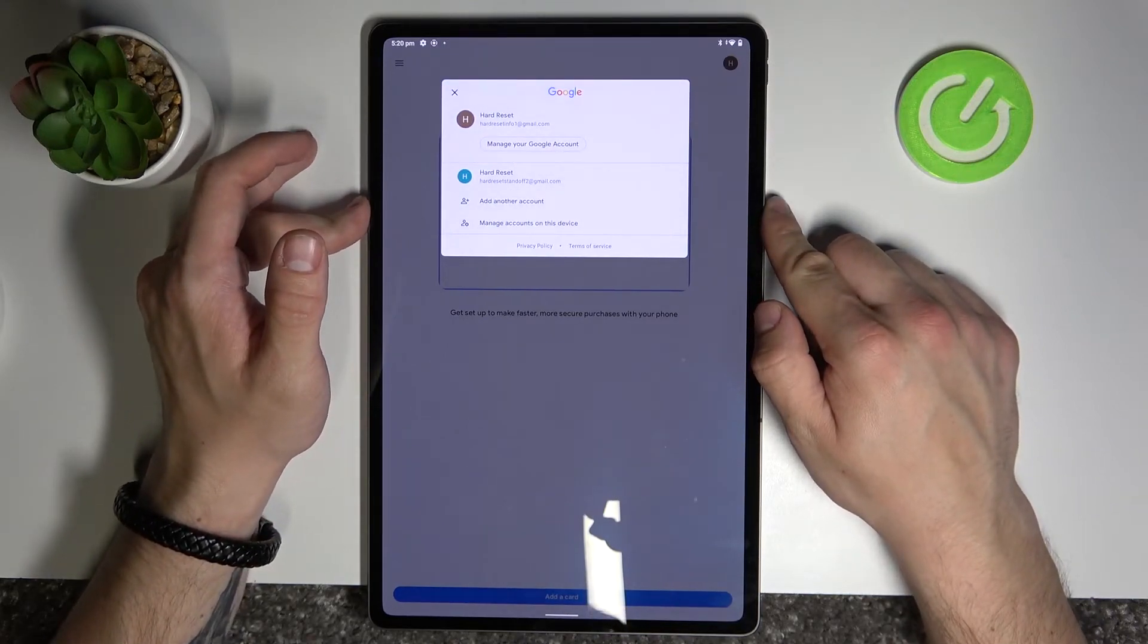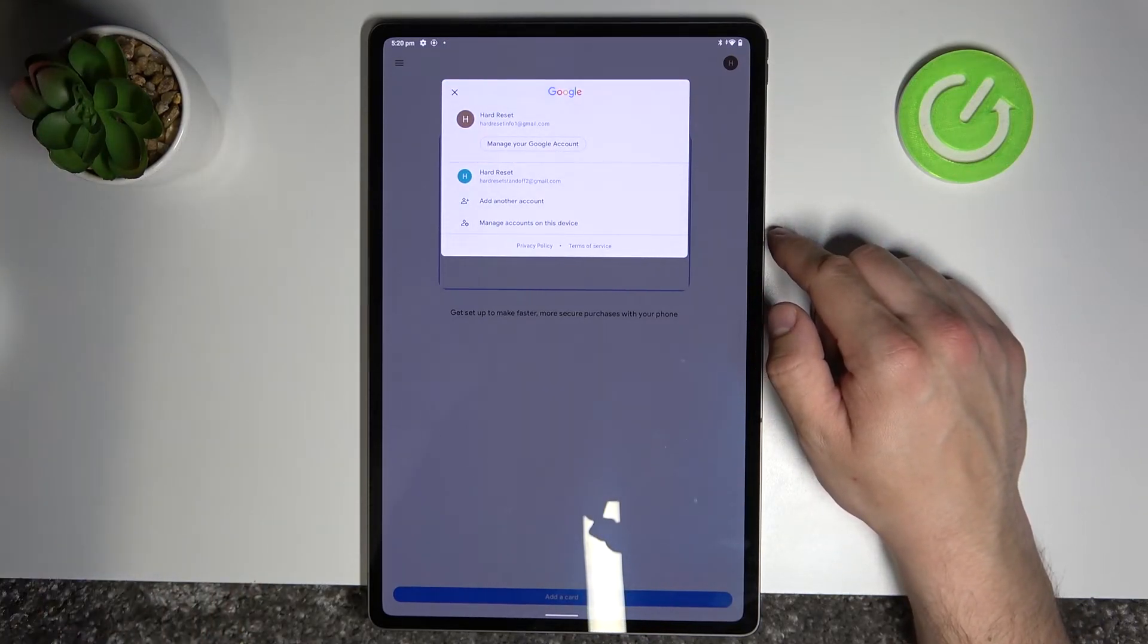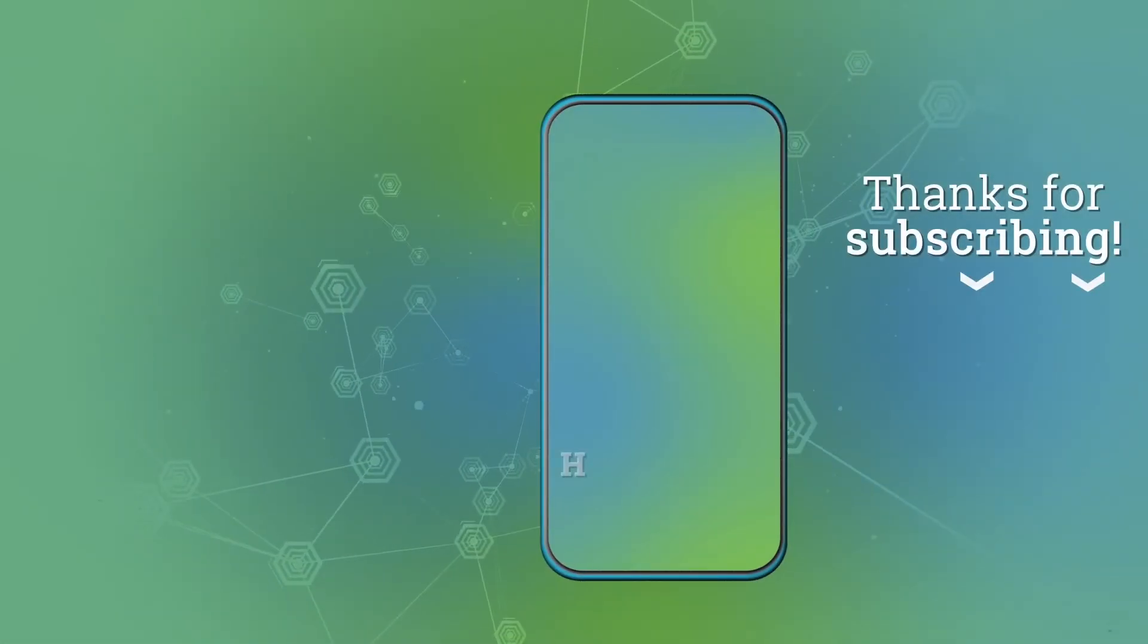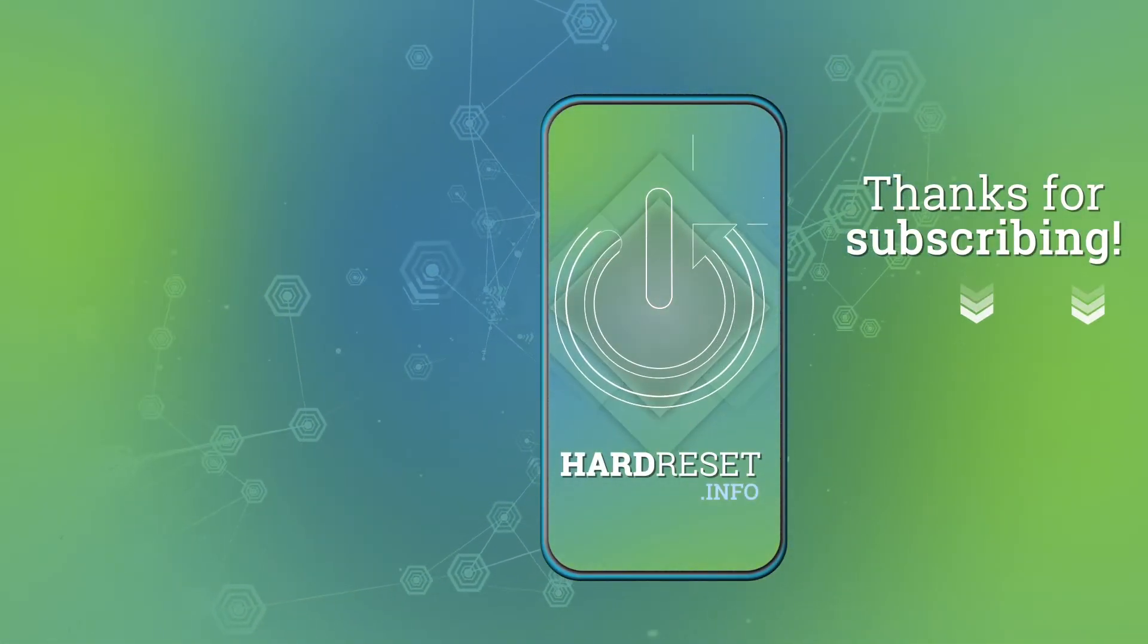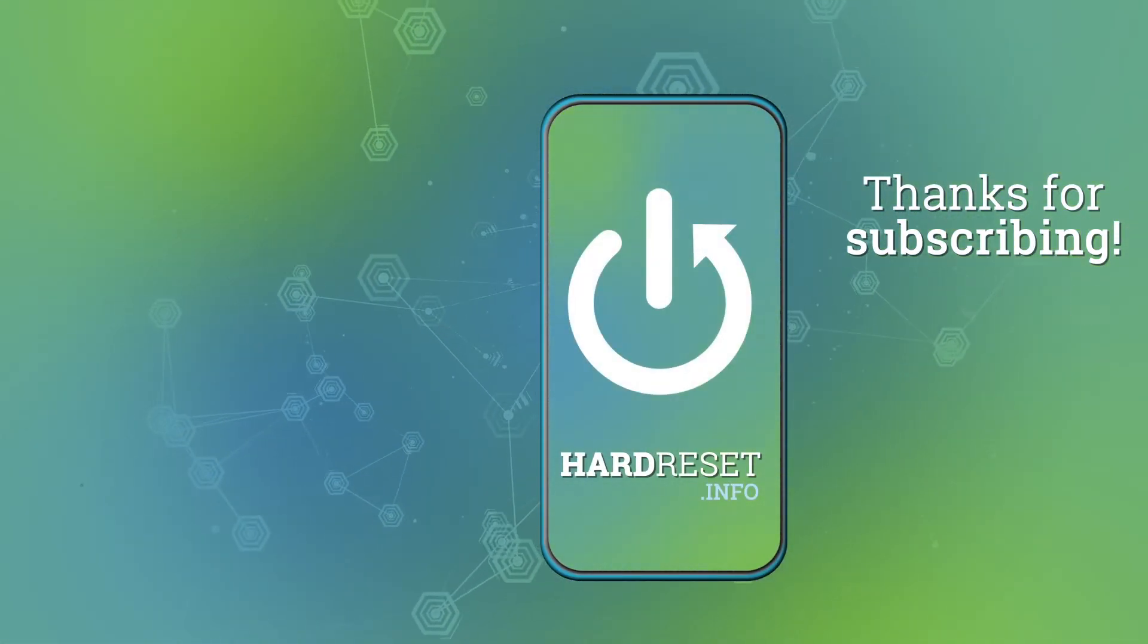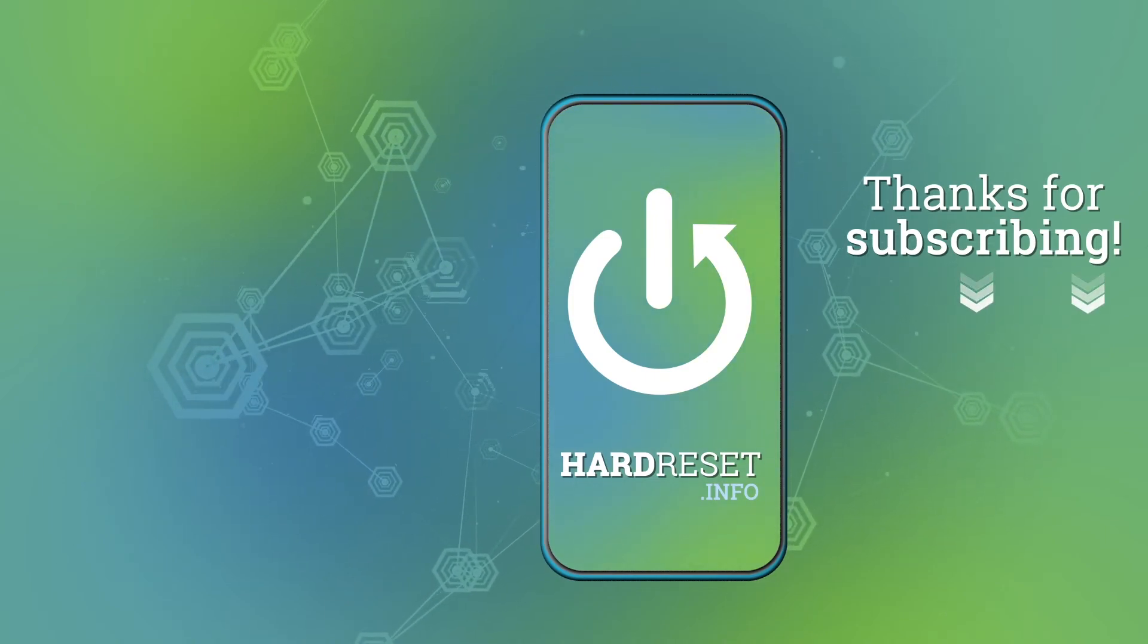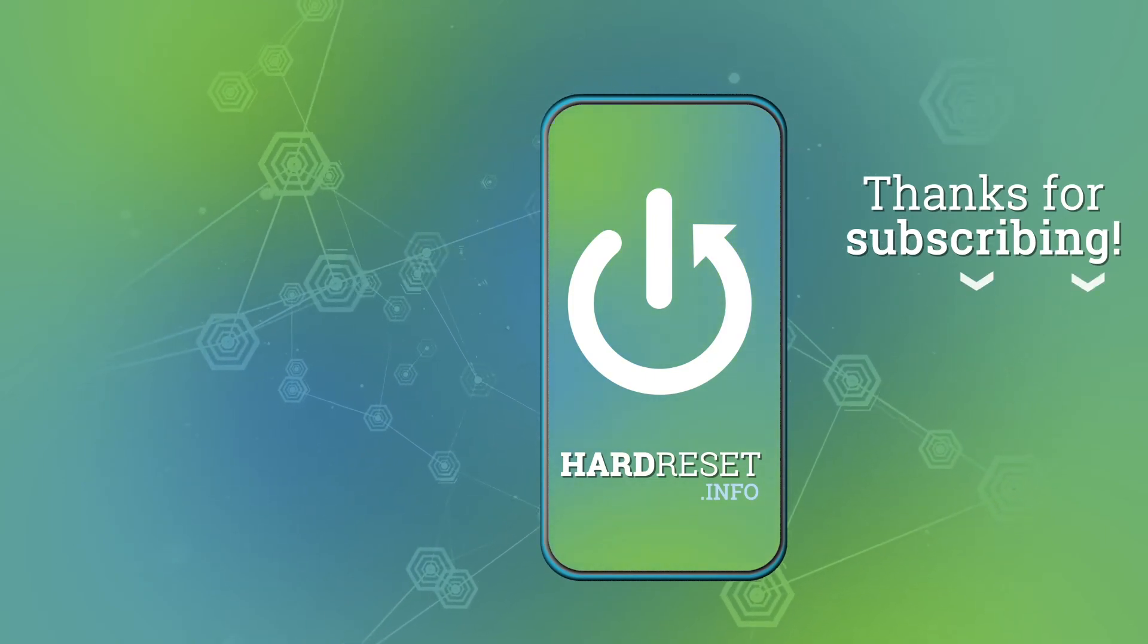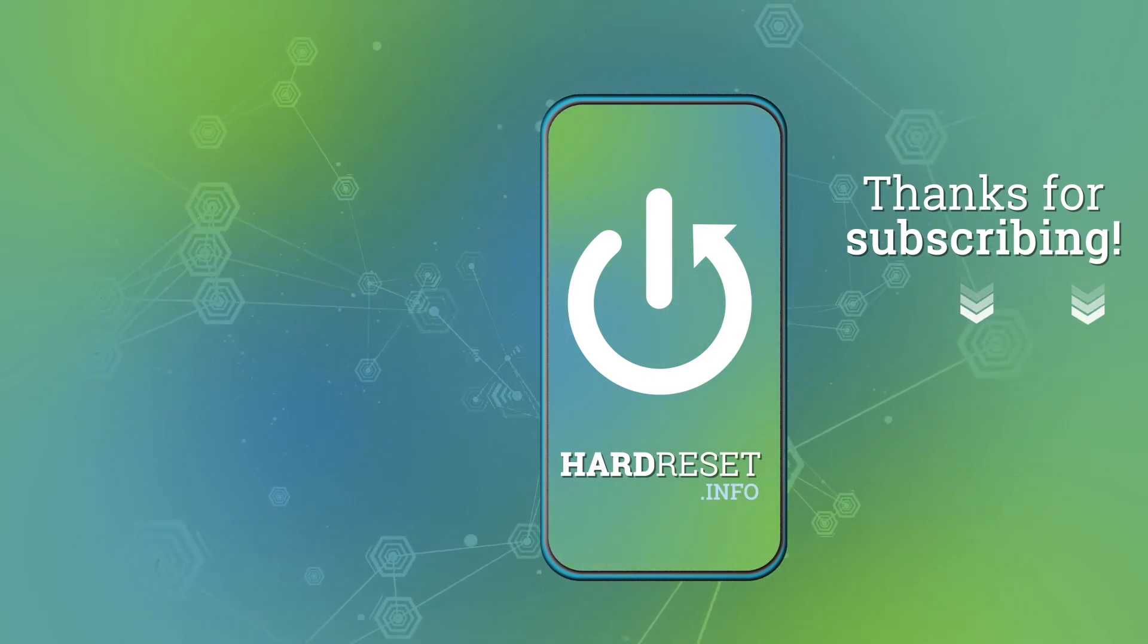If you find this video helpful, please leave like, comment and subscribe.